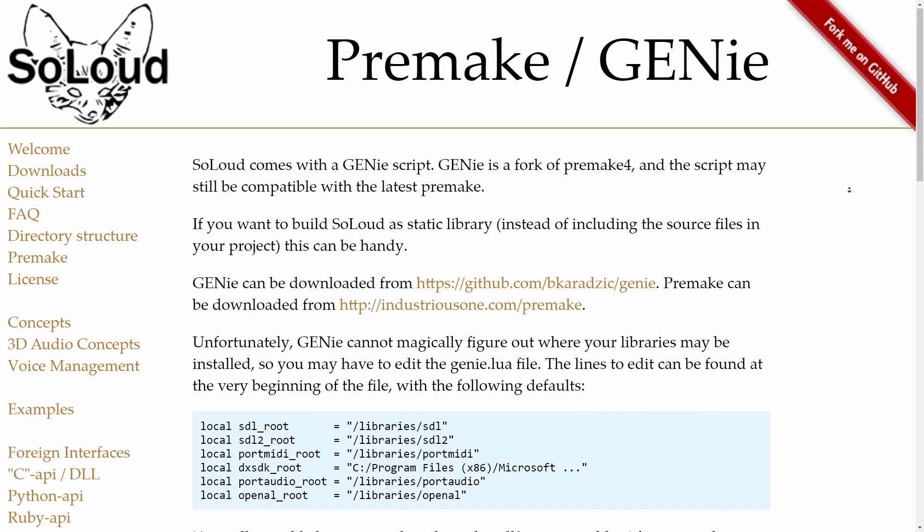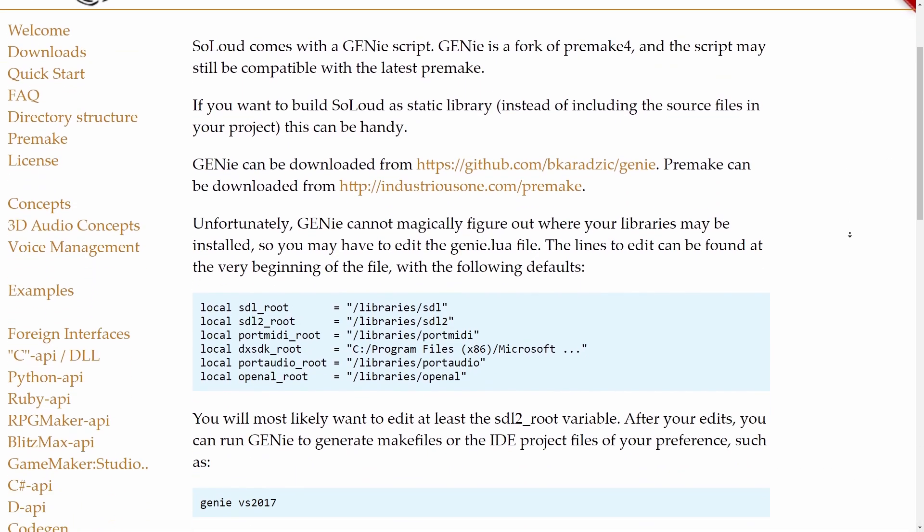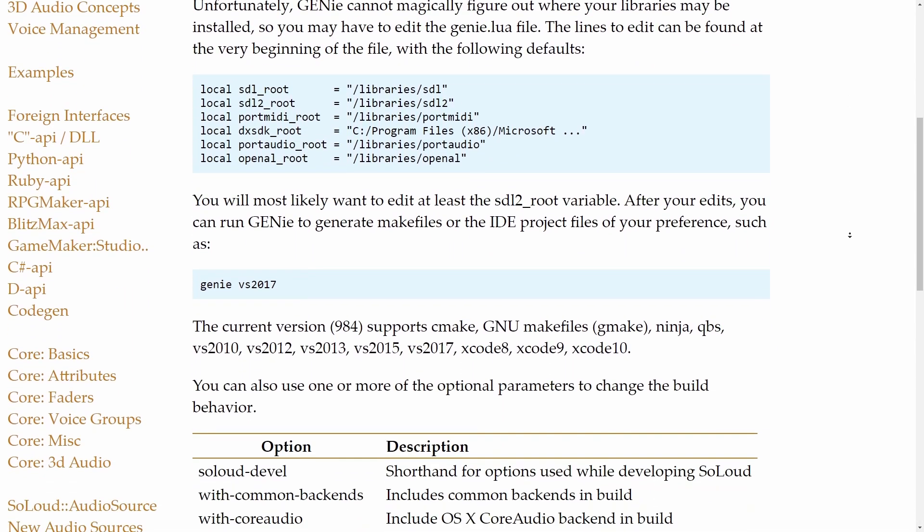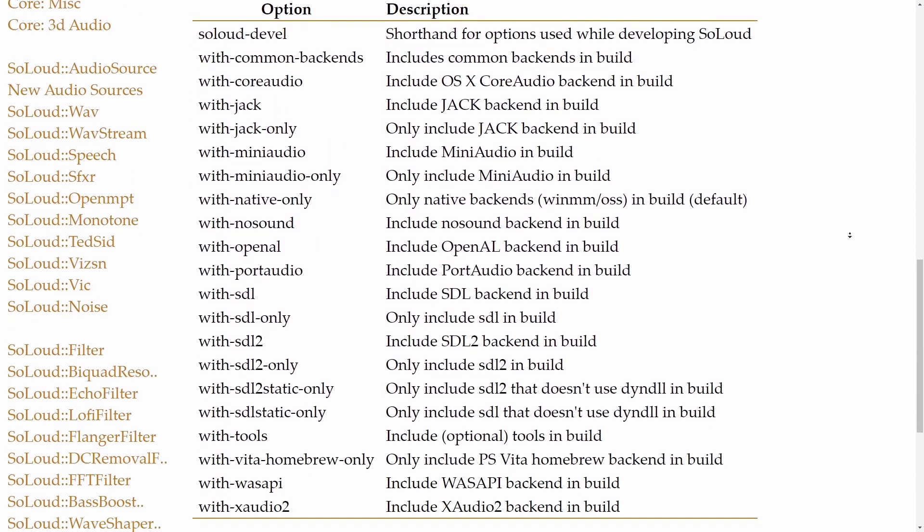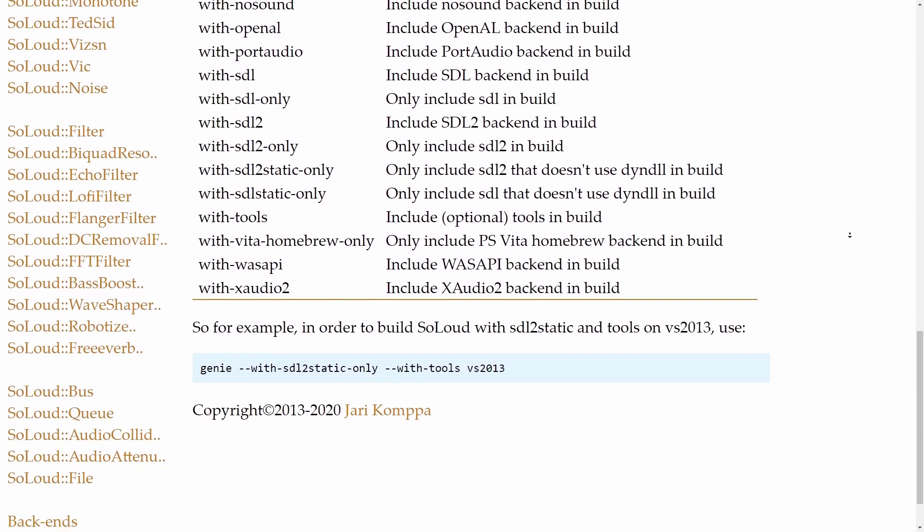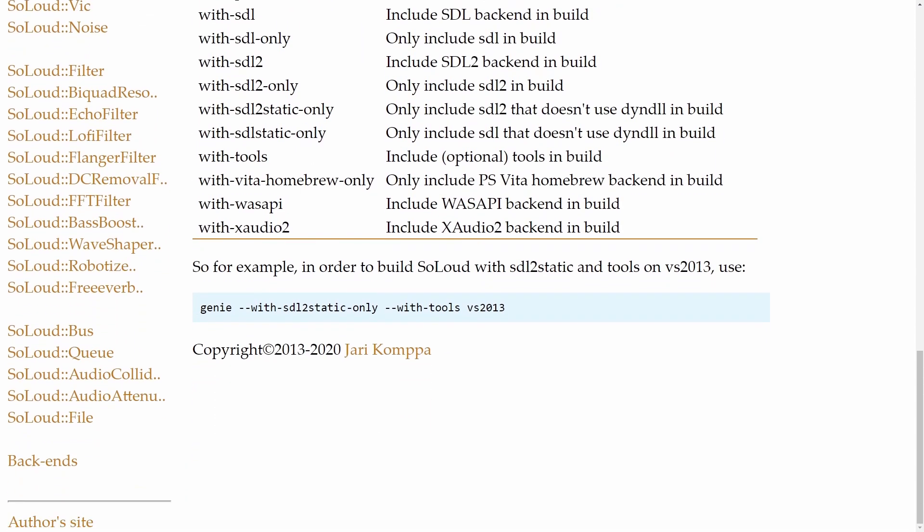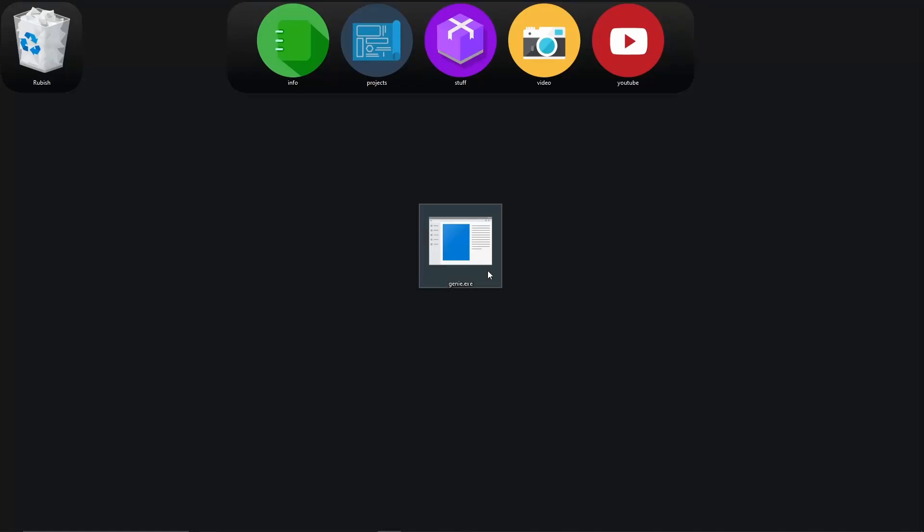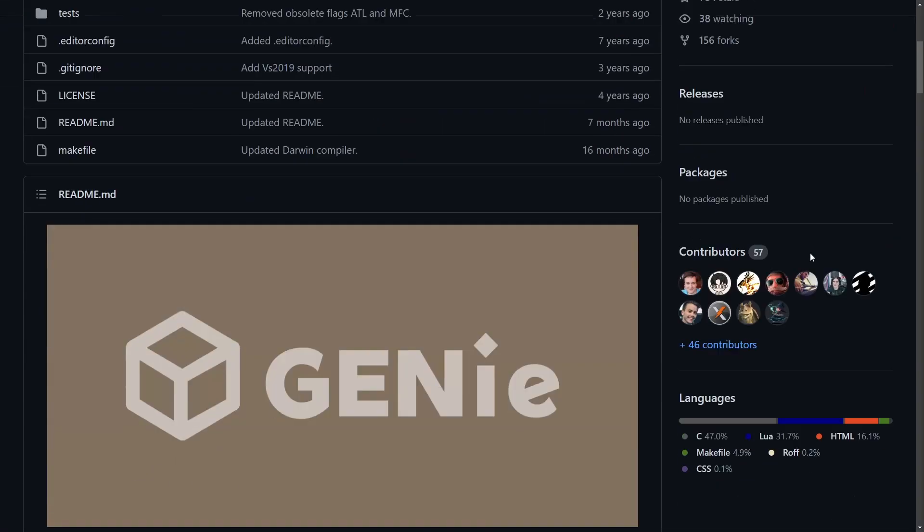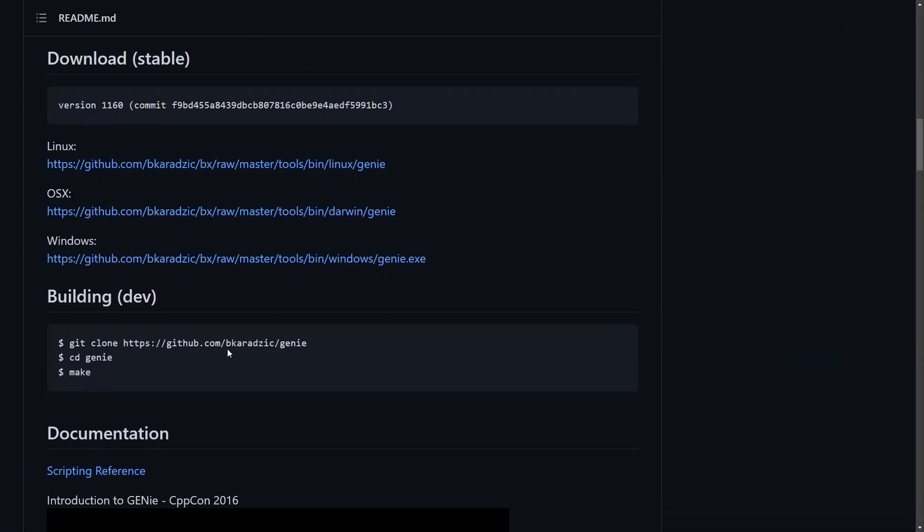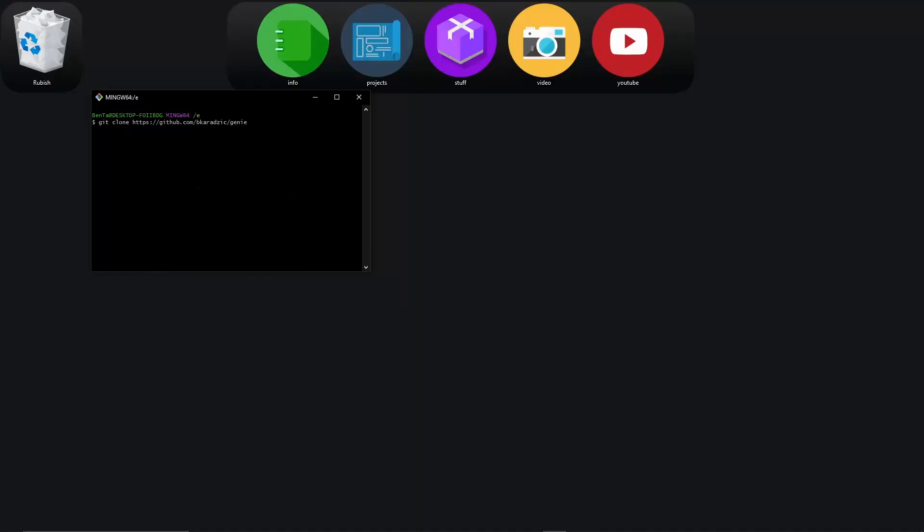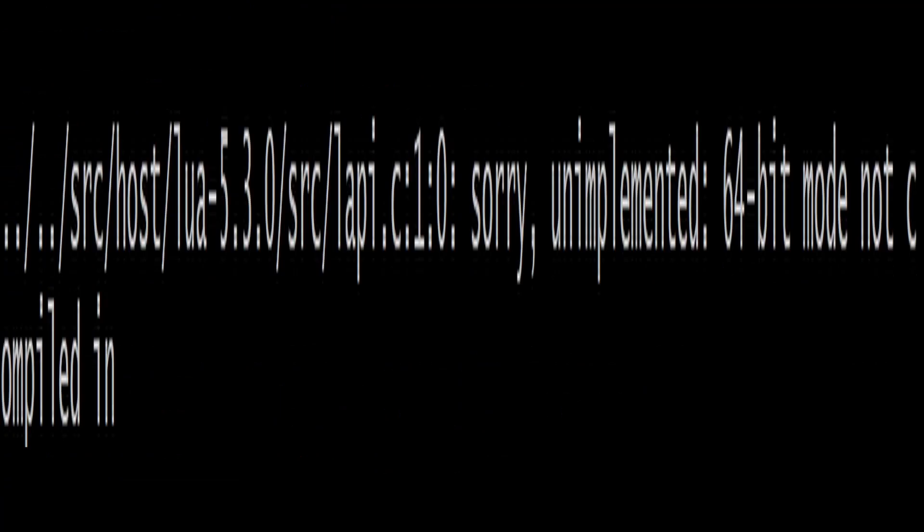I couldn't just stick with the Soloud source code in Visual Studio and build it that way because I needed to use a tool called Genie to generate Visual Studio project files. So I decided to download the Genie.exe file, which instantaneously closed after running it. But that was okay because I found the build instructions for Genie on the GitHub page, and it seemed pretty simple. All I had to do was clone it and run the make command.